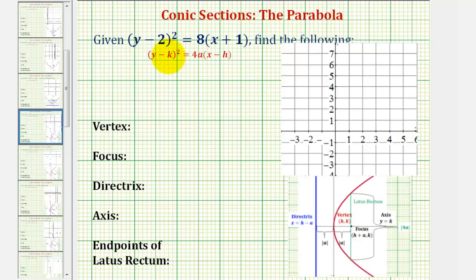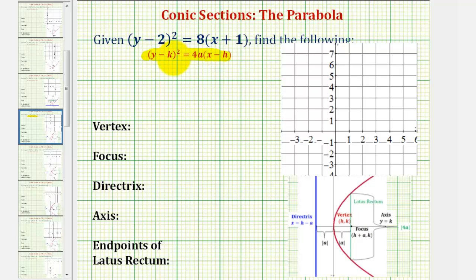Welcome to an example on how to graph the standard equation of a parabola when the vertex is not at the origin and the parabola opens left or right. The first thing we should recognize is that the given equation fits the standard form where the y part is squared and the x part is to the first power, which is why the parabola opens to the left or right.